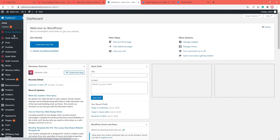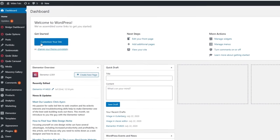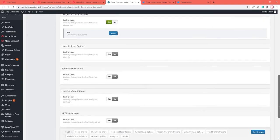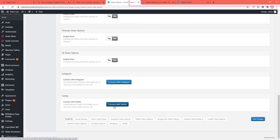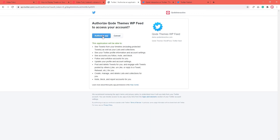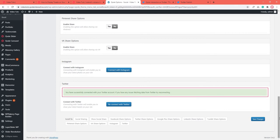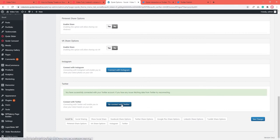Finally, for those of you using code interactive themes, there is another way you can display tweets. The first thing you need to do is connect your WordPress website to Twitter. That's done in Code Options, Social — find the Connect with Twitter option. In order to connect with Twitter, you need to be logged into your Twitter account. Hit the Connect with Twitter button and click on Authorize App. After you do this, you'll see a message letting you know you've successfully connected your Twitter account. After this, you'll still have the option to reconnect with Twitter in case you want to connect a different account.